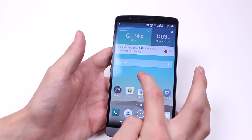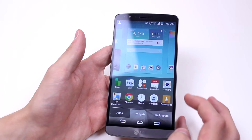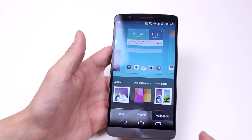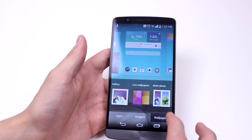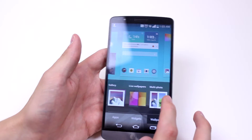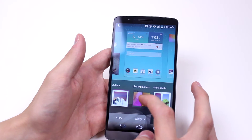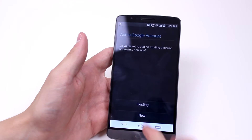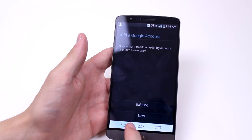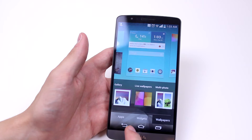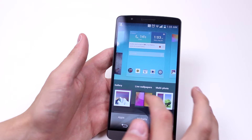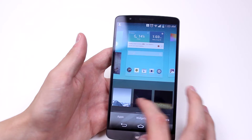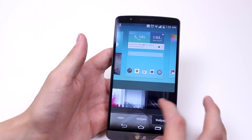To do this we can hold down on an empty space and then it pops up with the option to add apps, widgets, or wallpapers. Tap wallpapers and then a few more options pop up. We can have multiple photos, live wallpapers — that's pretty interesting — but you need to go and purchase them from the Google Play Store. So let's leave live wallpapers and have a look at some of the static ones that are pre-installed.